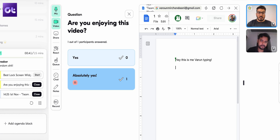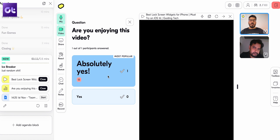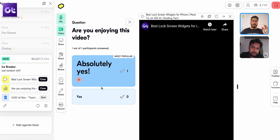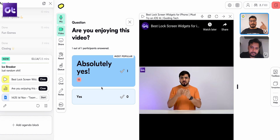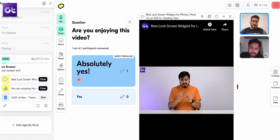Another reason to love Butter is that it basically eliminates the need for using multiple tools. Want to collaborate on a document with your call members? It's right there thanks to seamless integration of Google Docs and Miro. Want to watch a video with your team? You get direct YouTube integration inside Butter. You can also easily screen share your desktop inside Butter, and all of that works flawlessly.